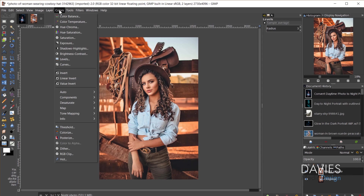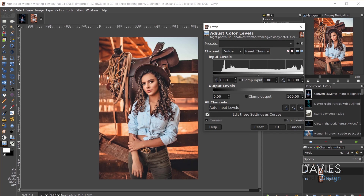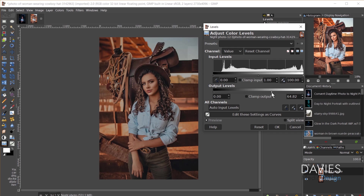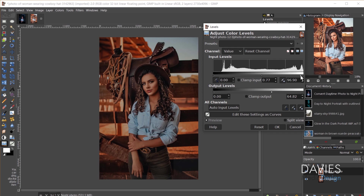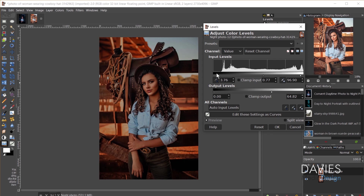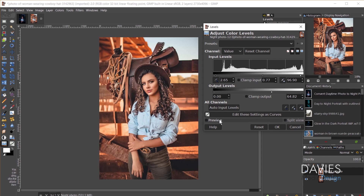The first thing I'll do is come over to Colors > Levels, and we're going to use this tool to make the photo look darker. I'm going to clamp the highlights in the Output Levels slider by dragging the white triangle to the left — that clamps the highlights and makes the image darker. Next I'll decrease the midtones, which also darkens the image. Then I'll bring up the highlights to bring out some detail and add contrast, and adjust the shadows a bit.